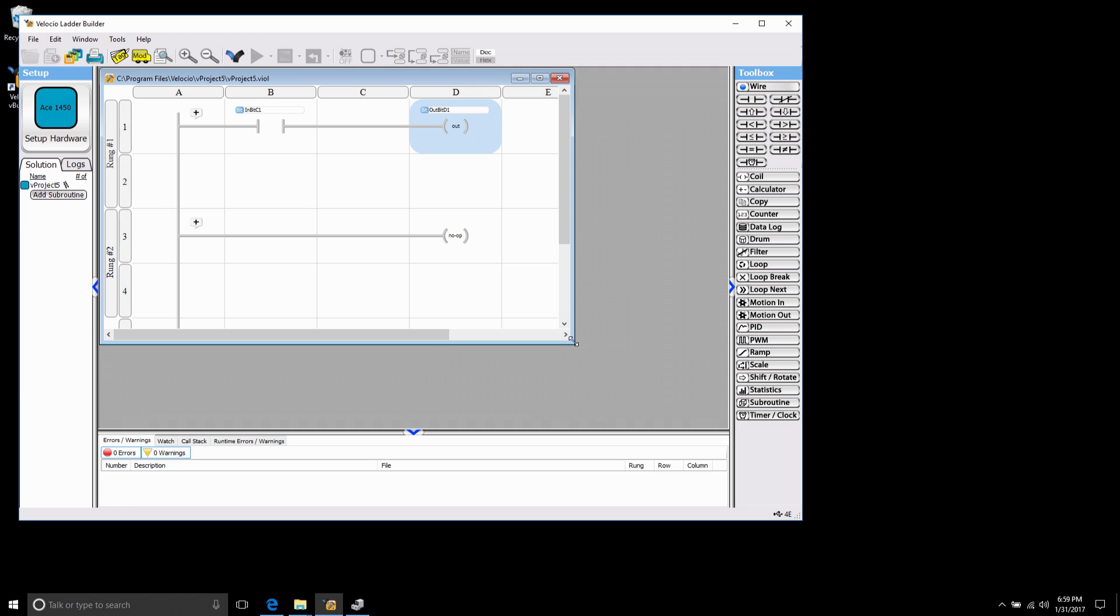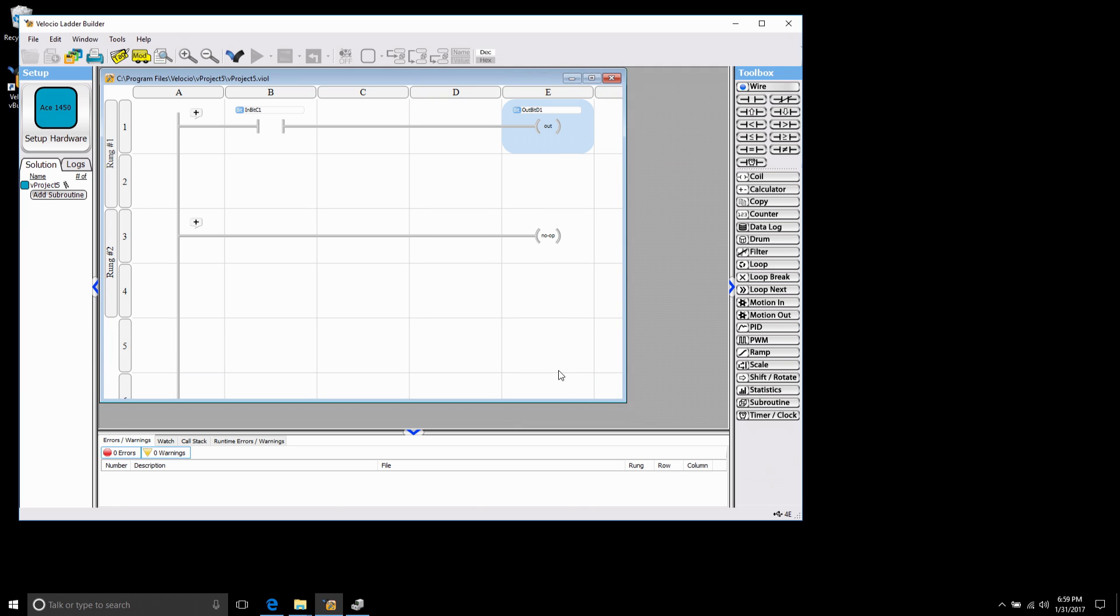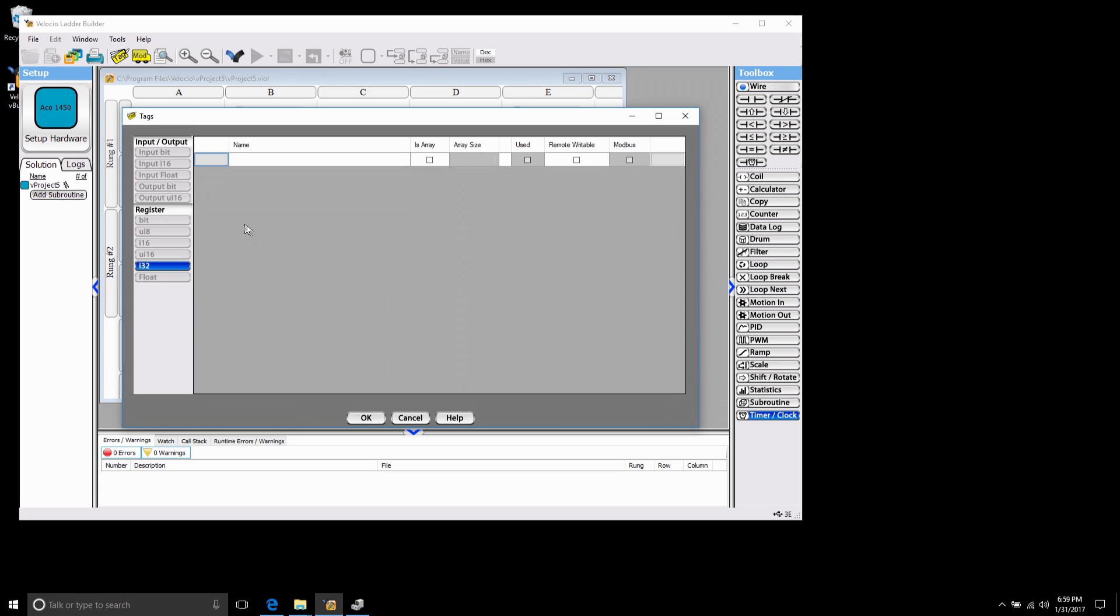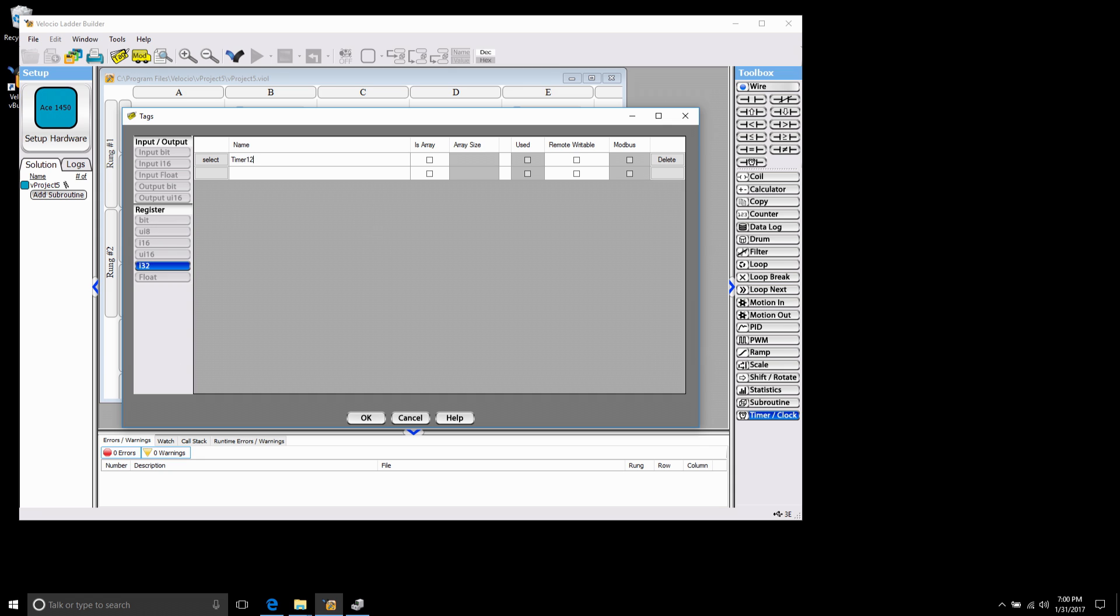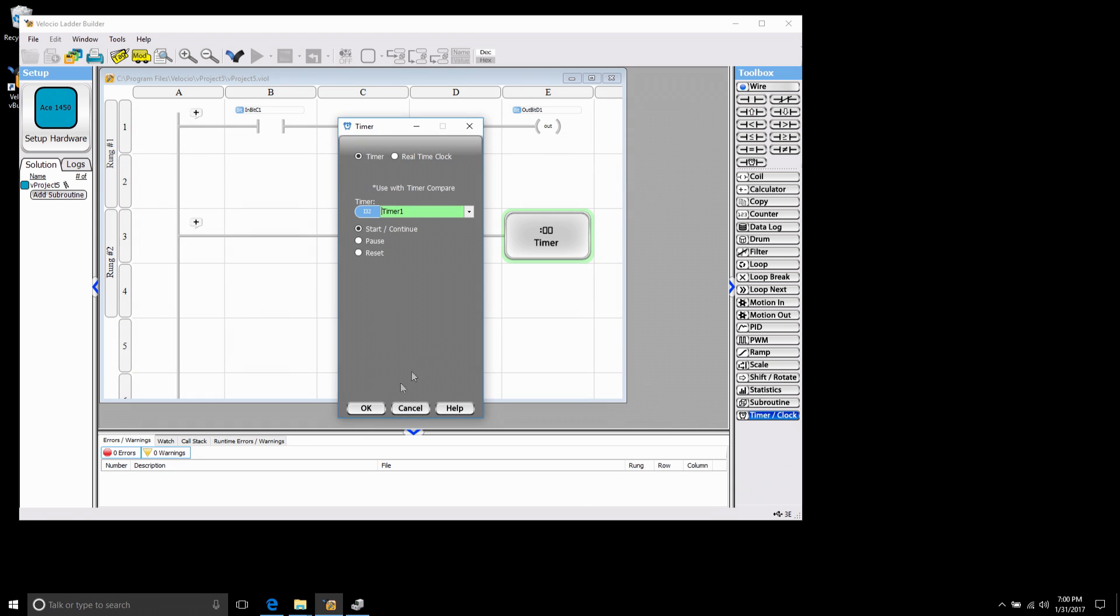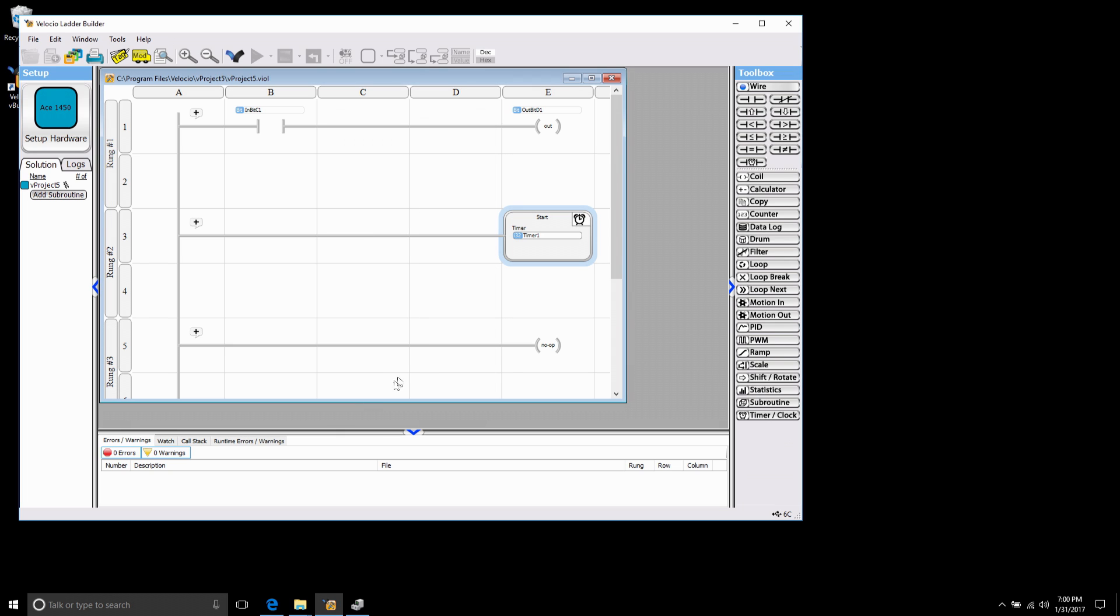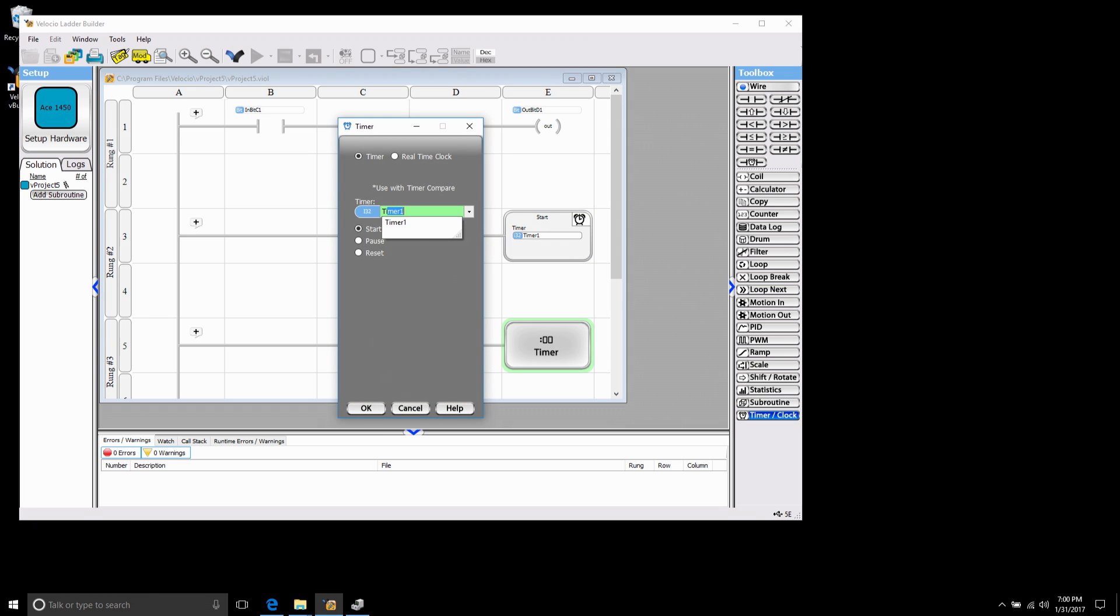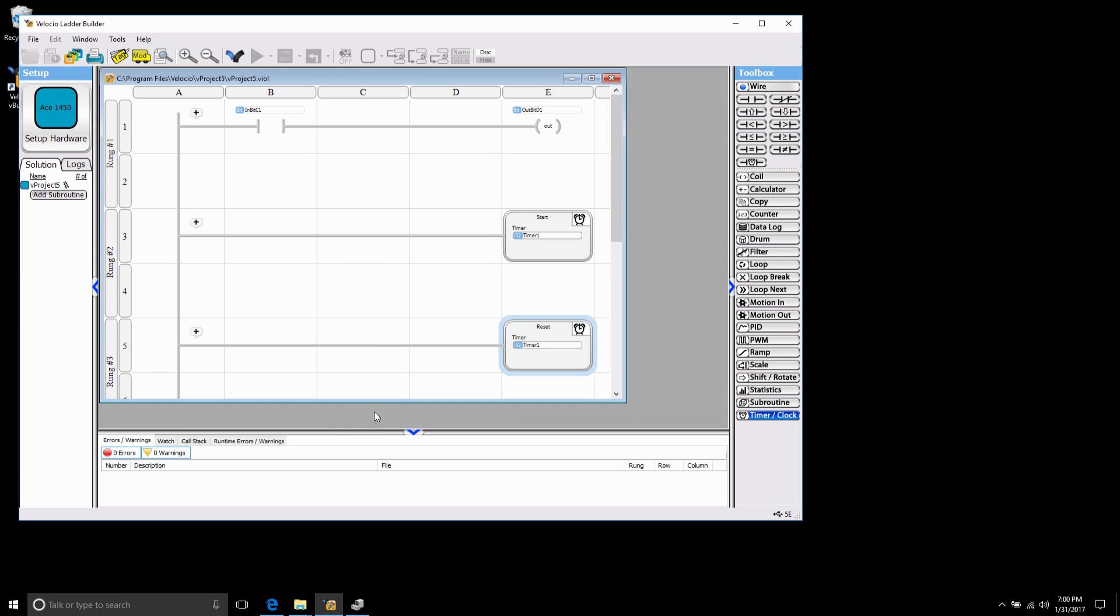Now the next thing I want to do is make a free running timer. I'm going to come down here to timer clock, drop this in. Now go to my tag editor. I see by default it puts me as integer 32. So what I'm going to do is create a 32-bit integer and I'm going to put in the name timer1. Now what I want to do is after three seconds I want this timer to reset and start again. So I'm going to add another timer clock and this time I'm just going to type in my timer1 tag. Now this block I want it to reset.